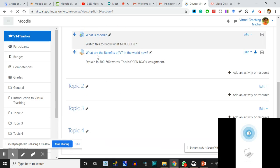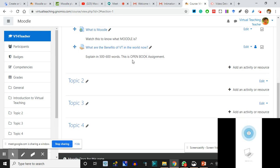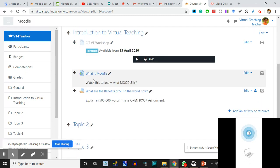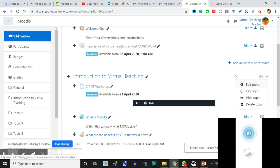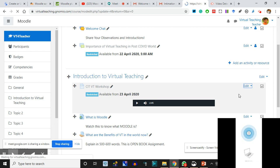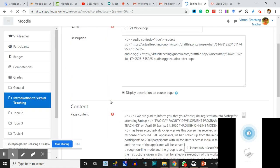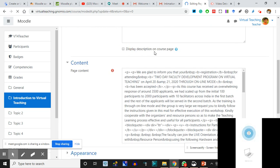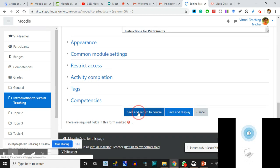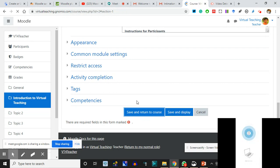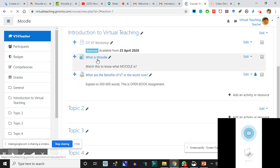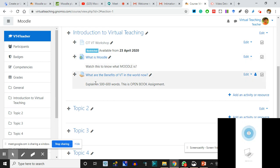Now you see: 'What are the benefits of VT in the world? Explain in 500-600 words. This is an open book assignment.' This is one thing. In Introduction to Virtual Teaching, there are so many things we have shown, that is why it is widening. I want to go back and edit - I'm not going to display these descriptions. I click 'Display Description,' return to the course. When editing and wanting to check how it looks, click 'Save and Display.' The audio has gone now.